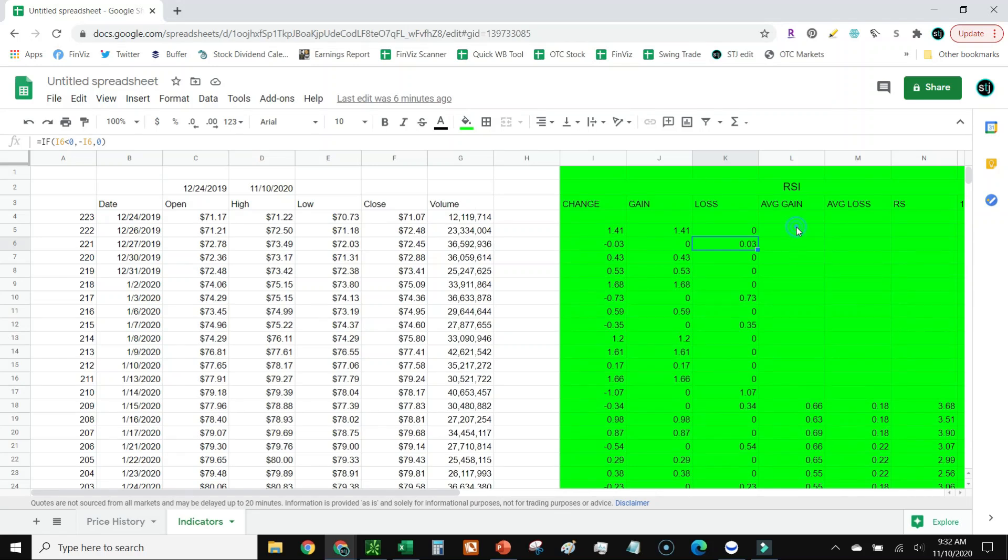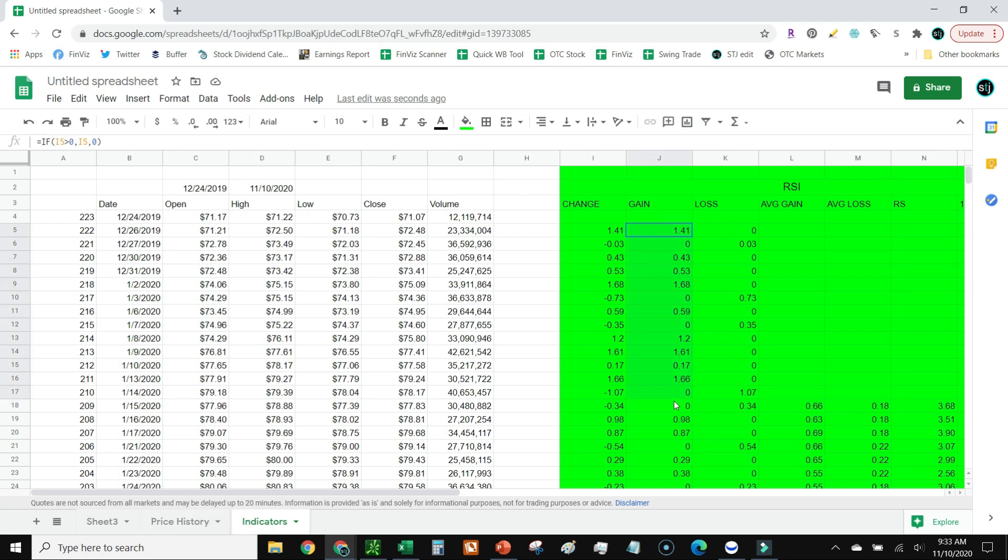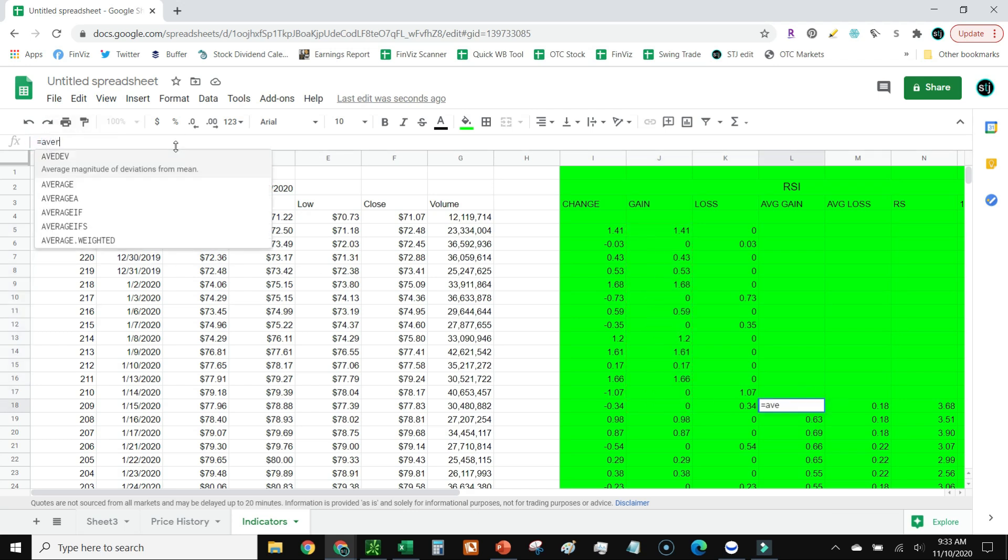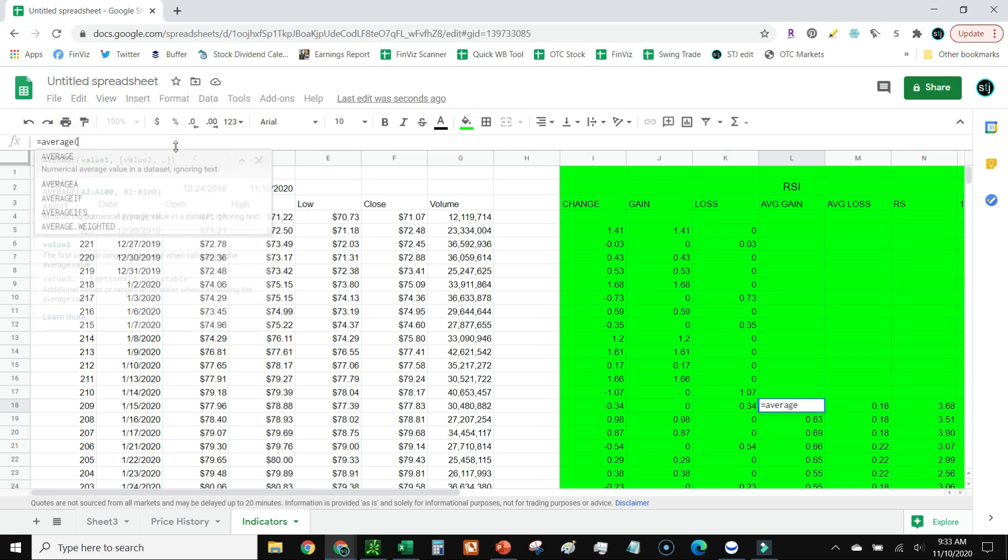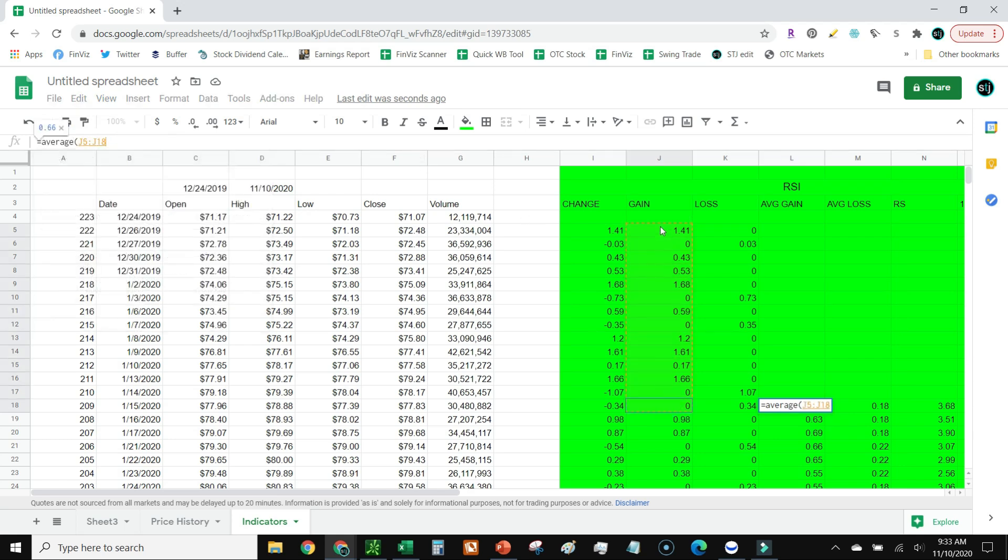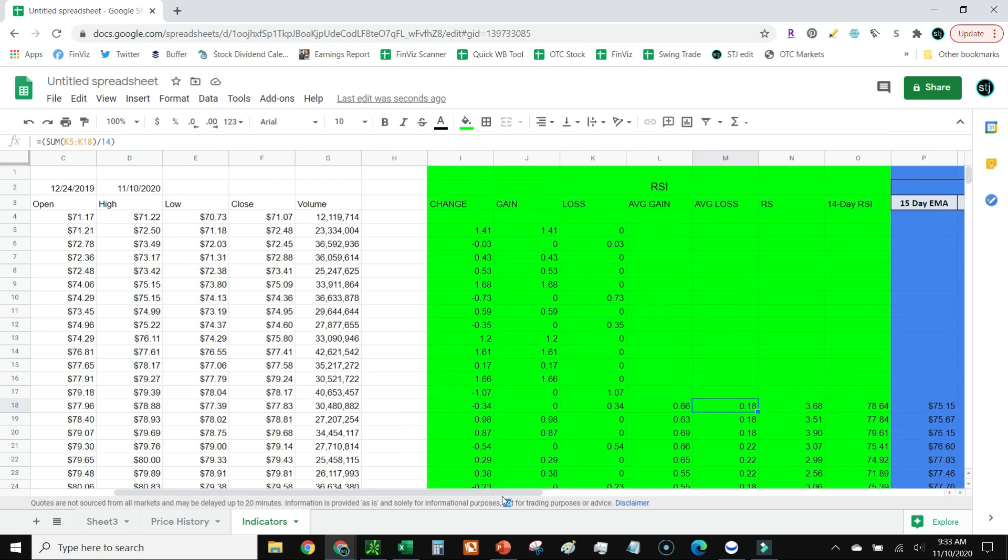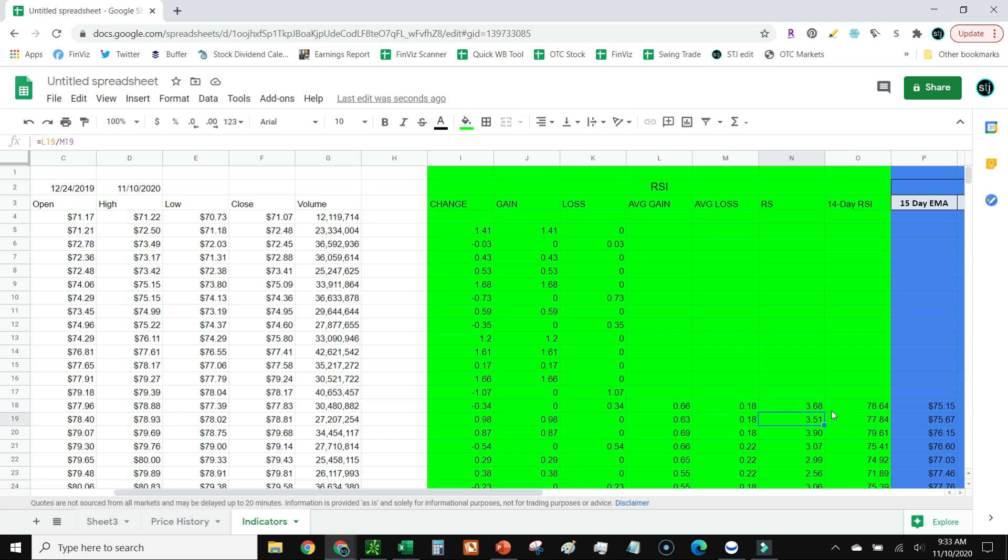Now that means that both these columns should be positive numbers. Okay, now we're going to go ahead and go down 14 days - so 1, 2, 3, 4, 5, 6, 7, 8, 9, 10, 11, 12, 13, 14. Okay, now that I'm 14 days down, I'm actually going to sum up the gains. You can either sum the gains and divide by 14, or you can just go ahead and use average. It doesn't matter which one you do - you will get the exact same number. Then we're also going to do the same thing for average loss. Next we're going to go to RS and divide the losses over the gains.